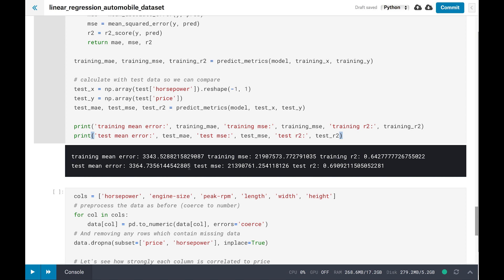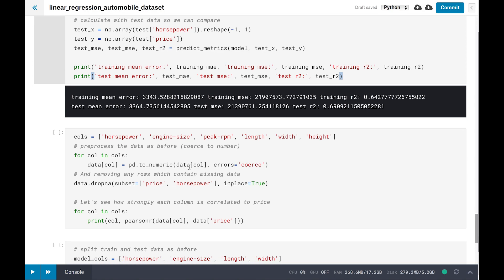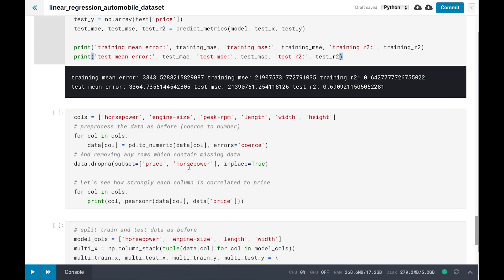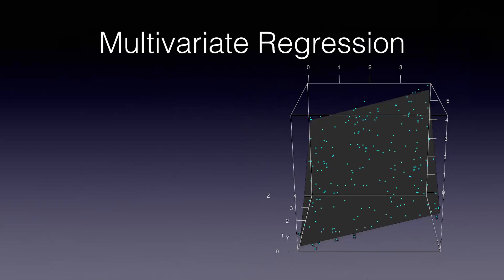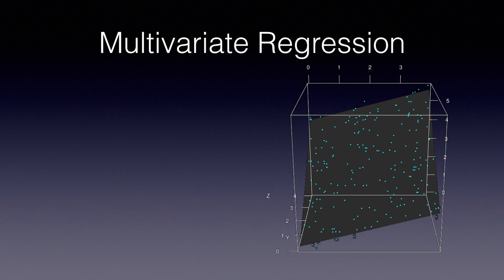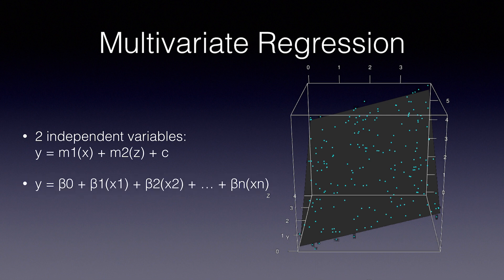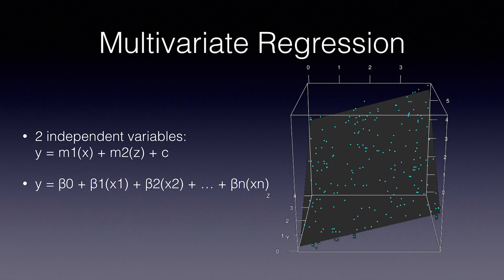Now that we've seen how regression works with one independent variable, let's add some more factors from our data set to see if we can improve the accuracy of our price prediction. Simple linear regression involves one dependent variable and one independent variable. How do we use multiple factors to predict the car price? If you add one more data point, the linear equation now looks like this: y equals m1 times x plus m2 times z plus c. We've added a dimension and it becomes a plane instead of a line if we graph it. Adding further dimensions makes the data extremely hard to visualize. The multivariate regression equation is y equals beta 0 plus beta 1 times x1 plus beta 2 times x2 and so on and so on plus beta n times xn.